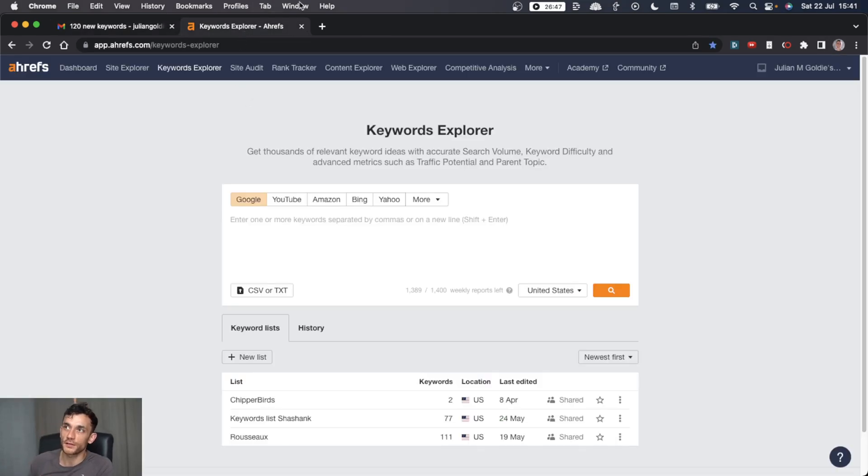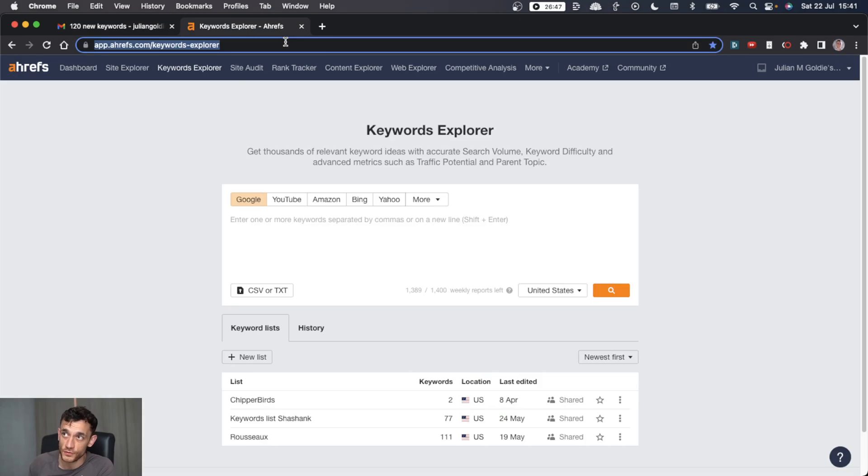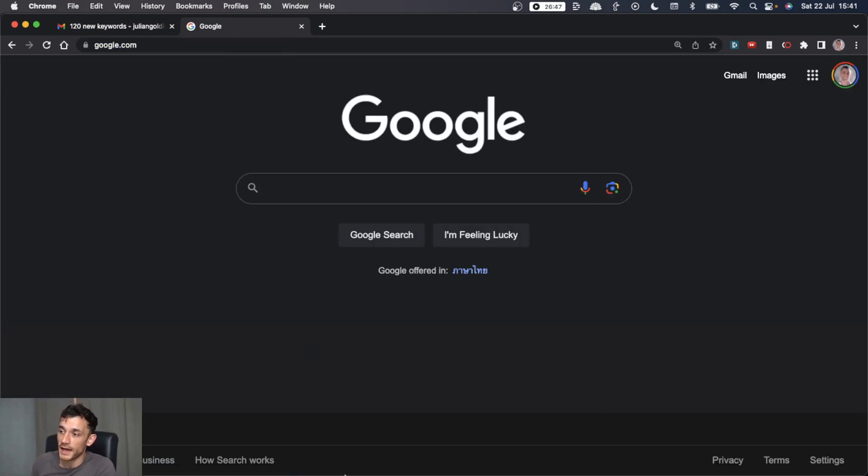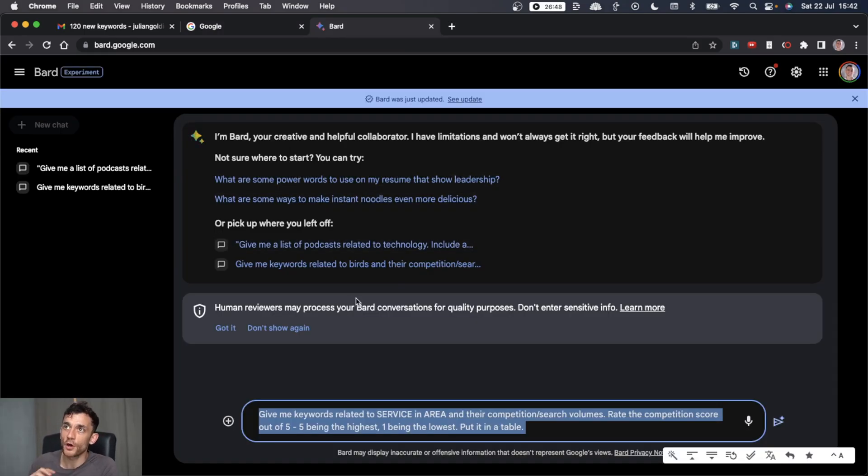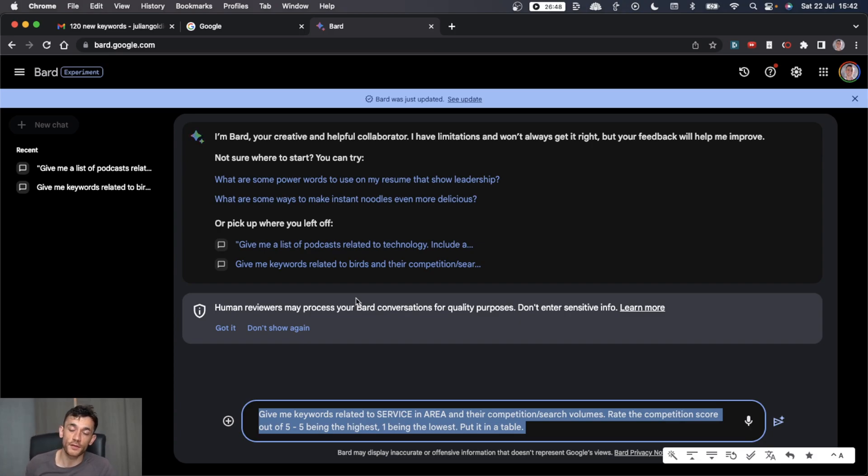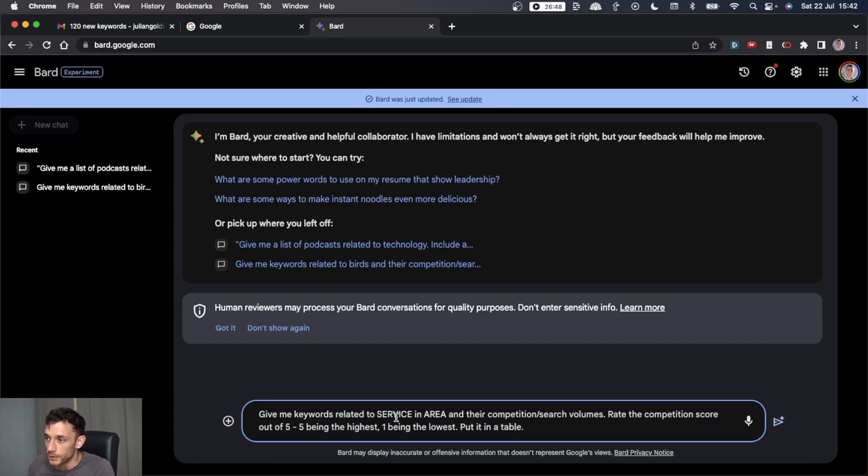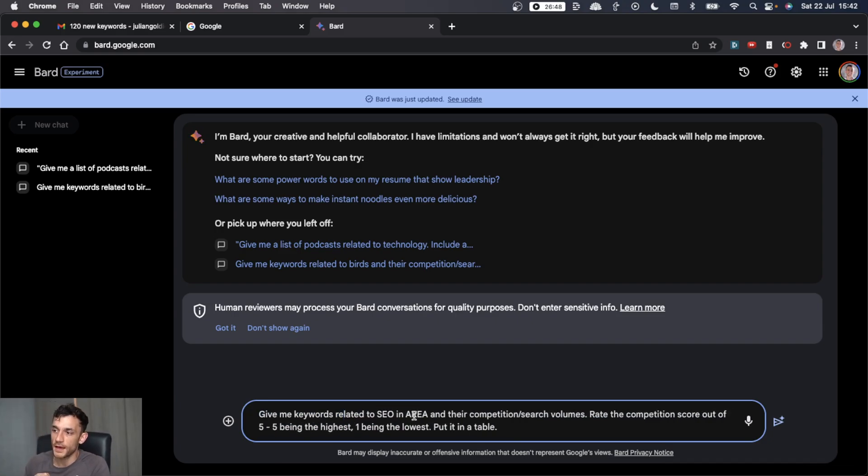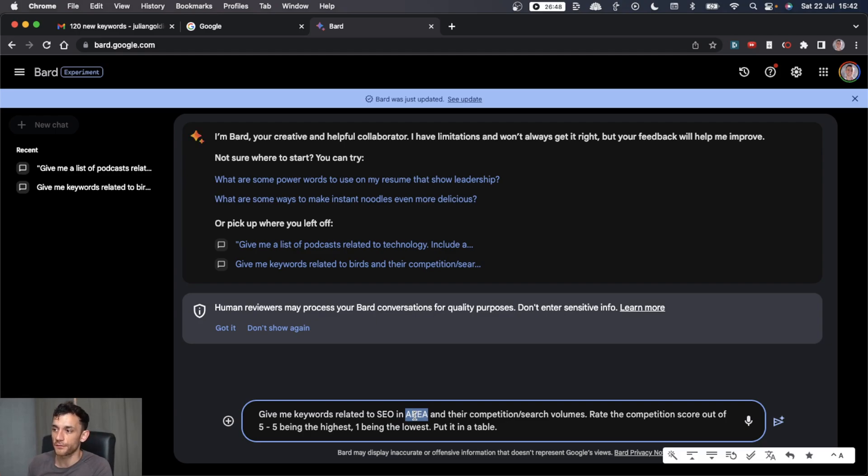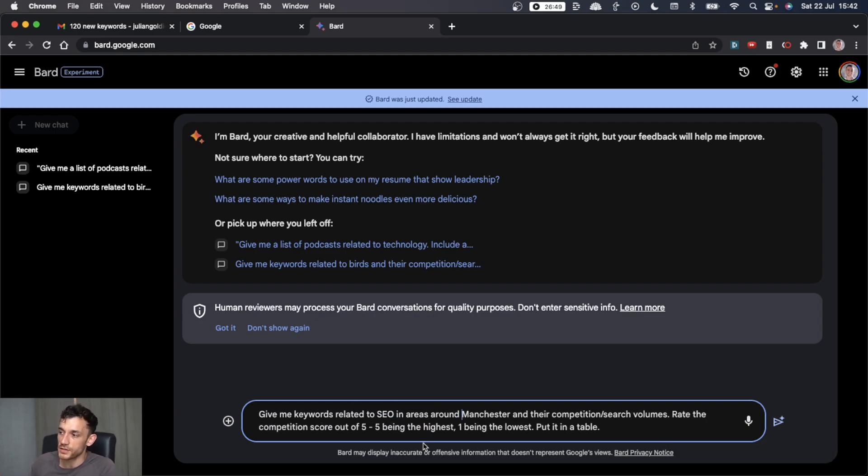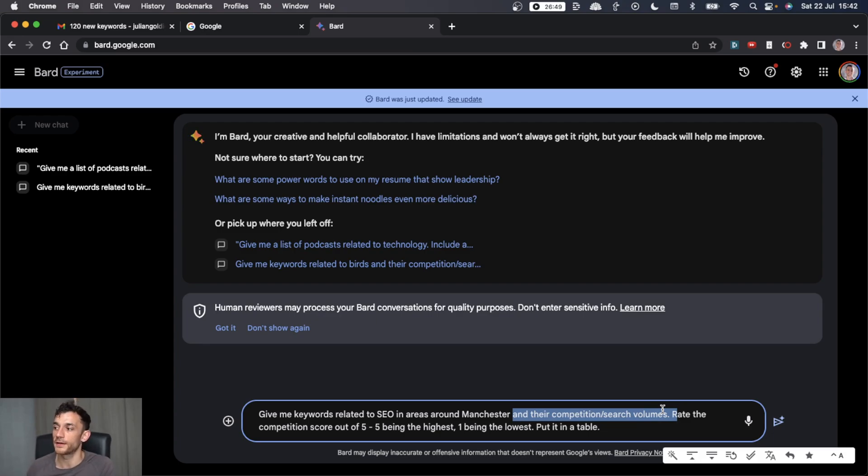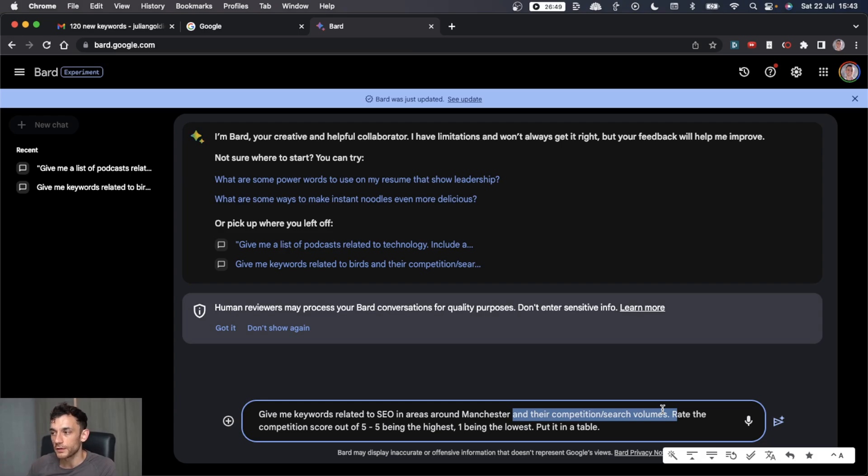First off, you're going to start with keyword research. Now you could use Ahrefs for that, but it's an expensive tool and if you're a local business, you might not have the budget to spend that, which is totally okay. So what you're going to do is go onto bard.google.com. This is a totally free tool and therefore you save a few hundred dollars straight away. And what you're going to say is give me some keywords related to, and then you put your service in.